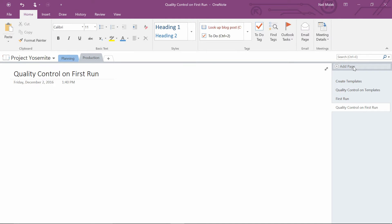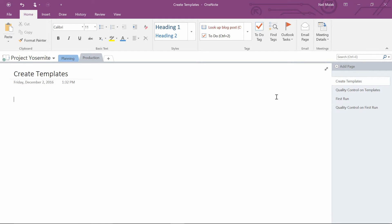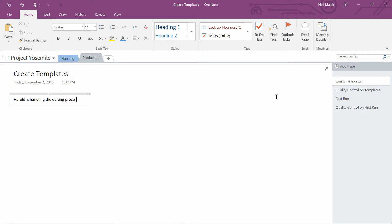On the page about creating templates, maybe we say that we have a meeting where Harold is handling the editing process. Susie is handling creative.